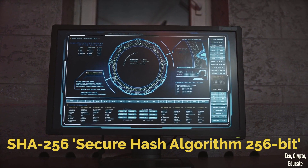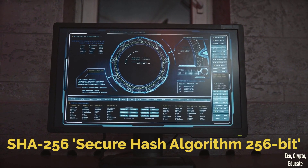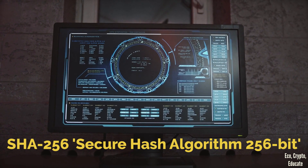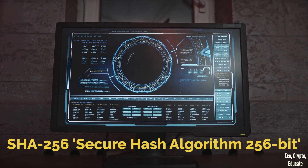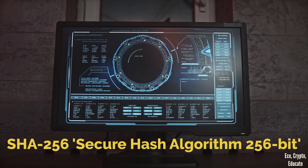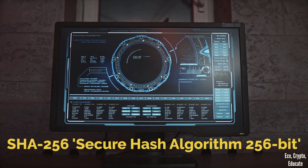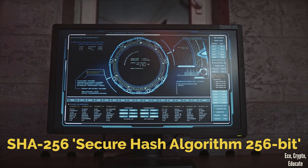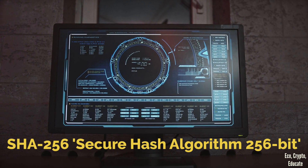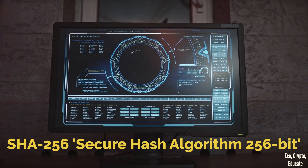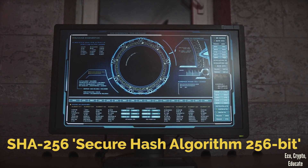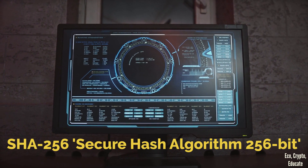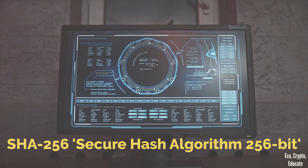The hash function used in Bitcoin is known as SHA-256, standing for Secure Hash Algorithm 256-Bit. It takes in input data of any size and produces a fixed-size output of 256 bits.